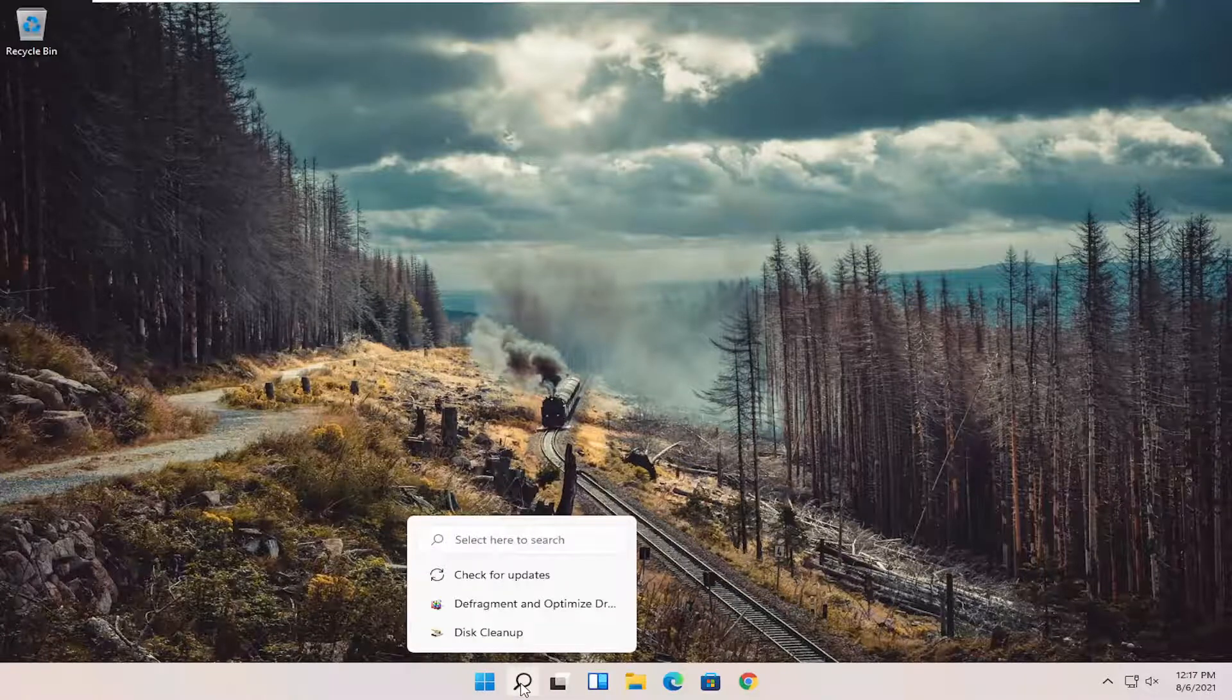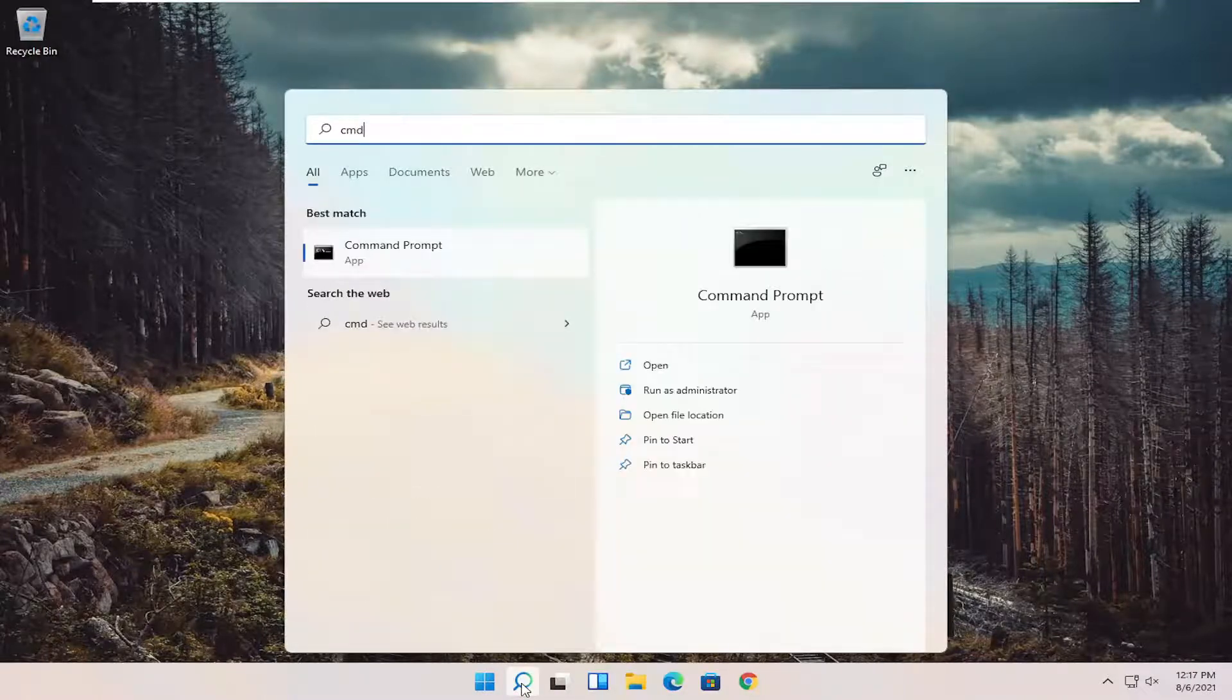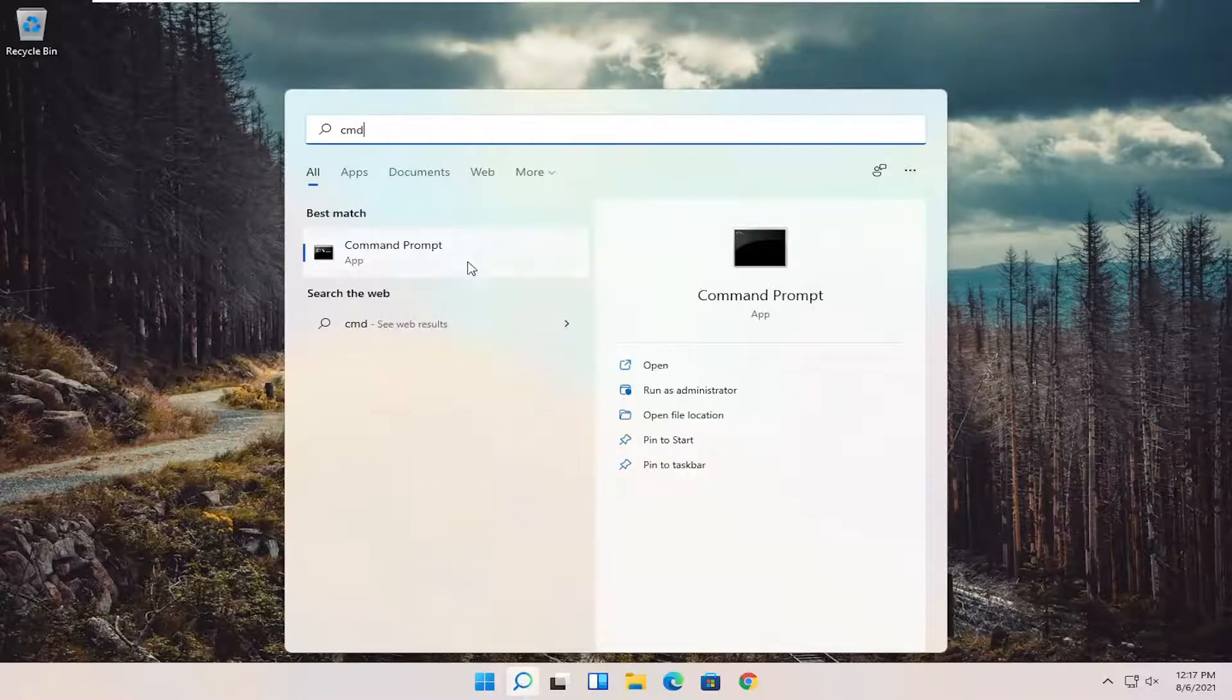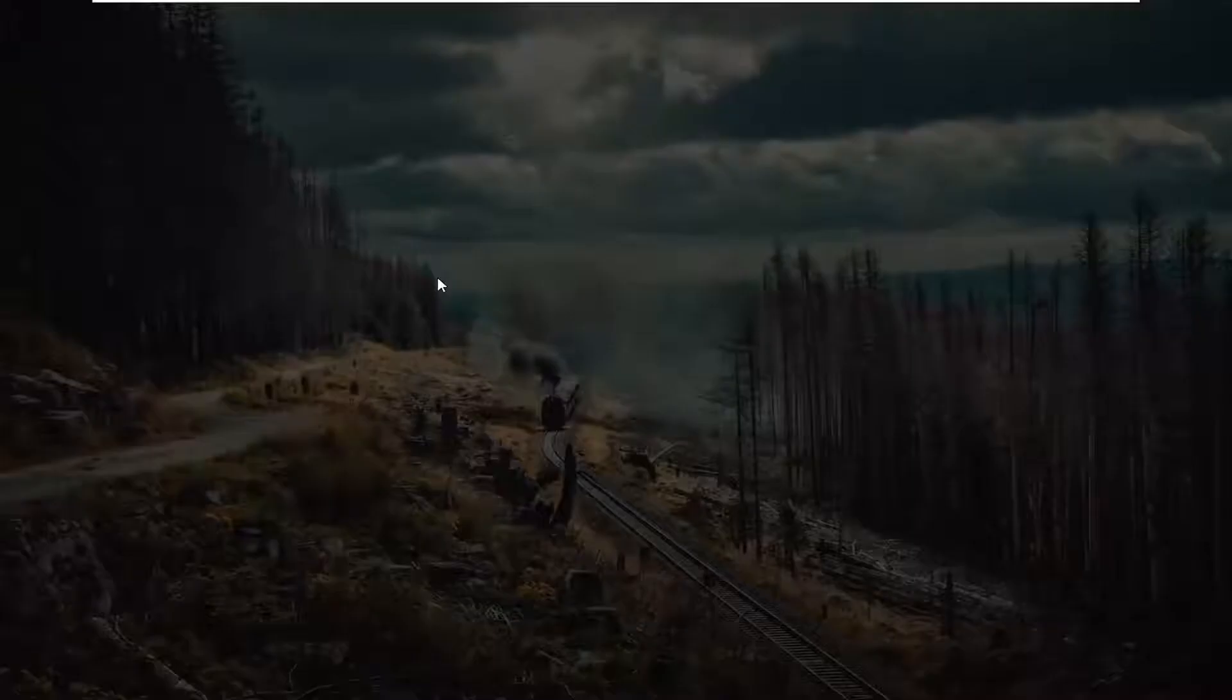First thing I recommend doing would be to open up the search menu, type in CMD, best results should come back with command prompt, right click on that and select run as administrator.